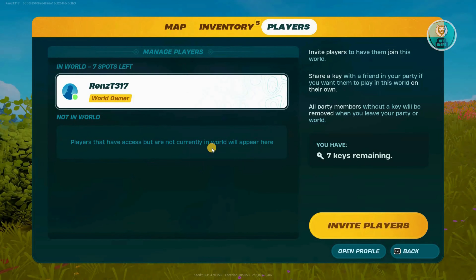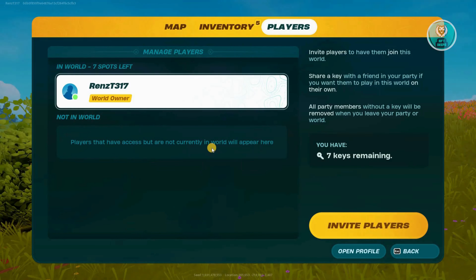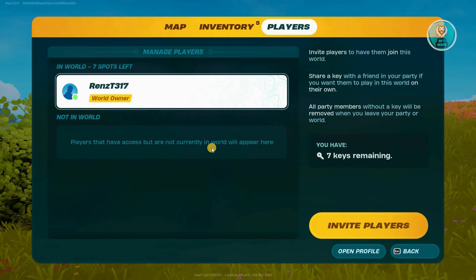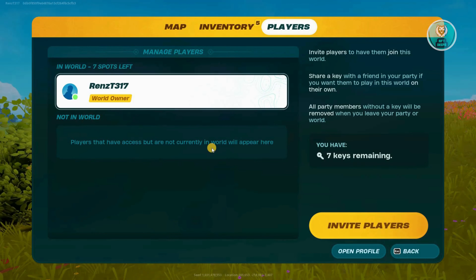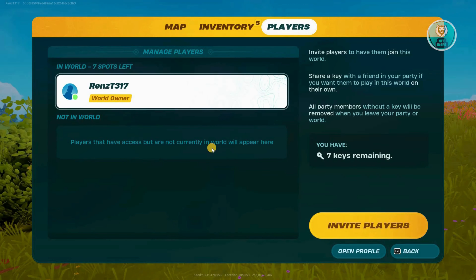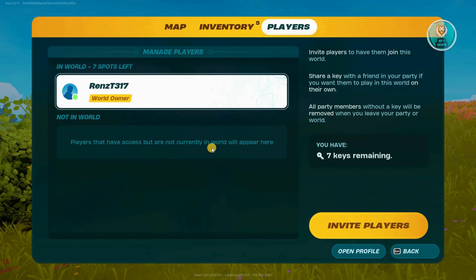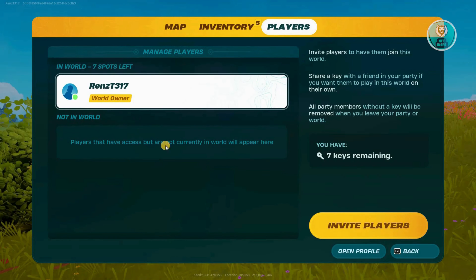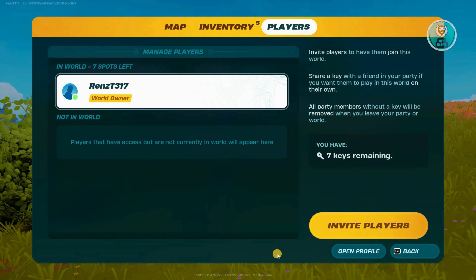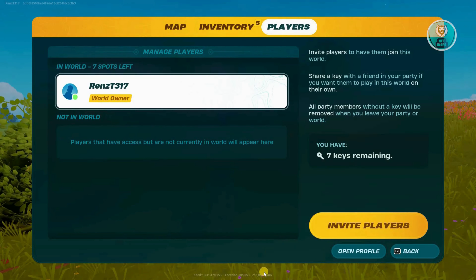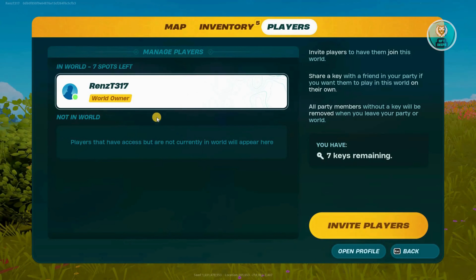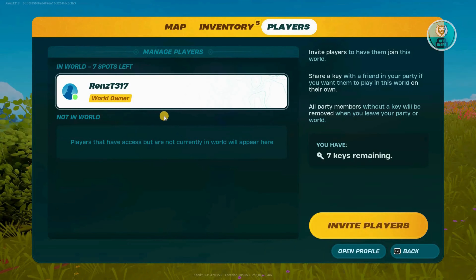With those keys, your friends can basically access the world without you having to open up your PC or opening up the world itself. So just select their name here and the button that says Share Key should now be available. Just hit on it and you'll be able to share that key to that specific user.